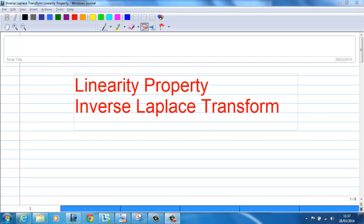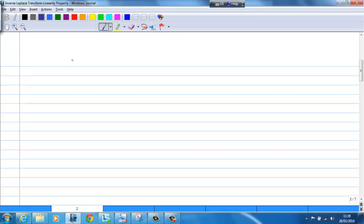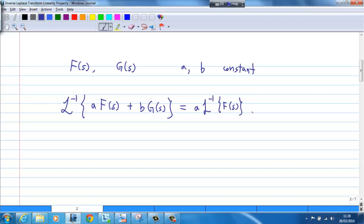Hi, this video will show you how to use the linearity property to find the inverse Laplace transform of a function. First, we must understand what we mean by linearity property. Suppose we have two functions f and g, and a and b are real numbers. The inverse Laplace transform of a·f(s) + b·g(s) is equal to a times the inverse Laplace transform of f(s) plus b times the inverse Laplace transform of g(s). This is what we mean by the linearity property.